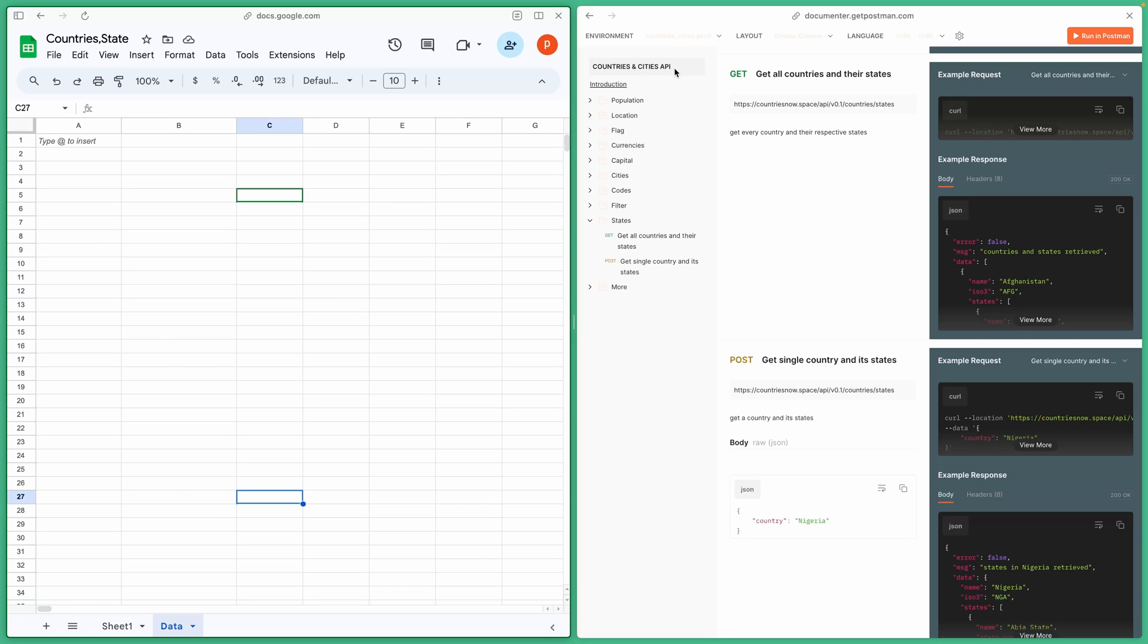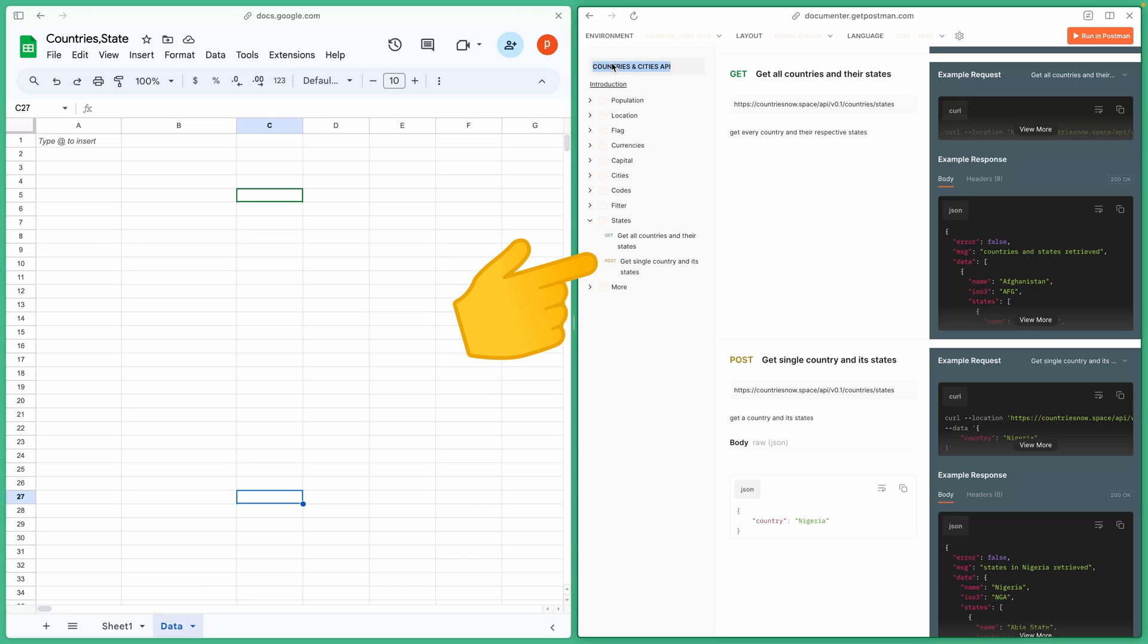We'll be utilizing a Countries and Cities API to fetch data related to countries, states, and cities.